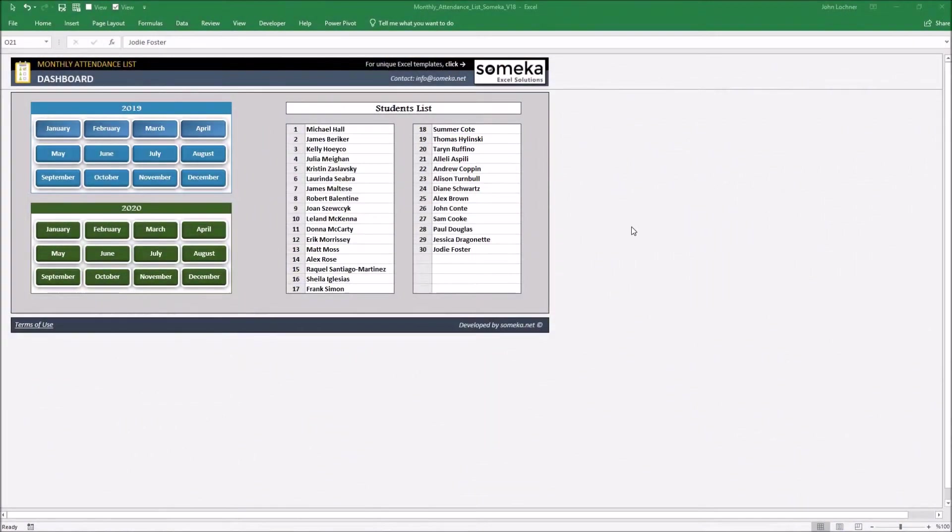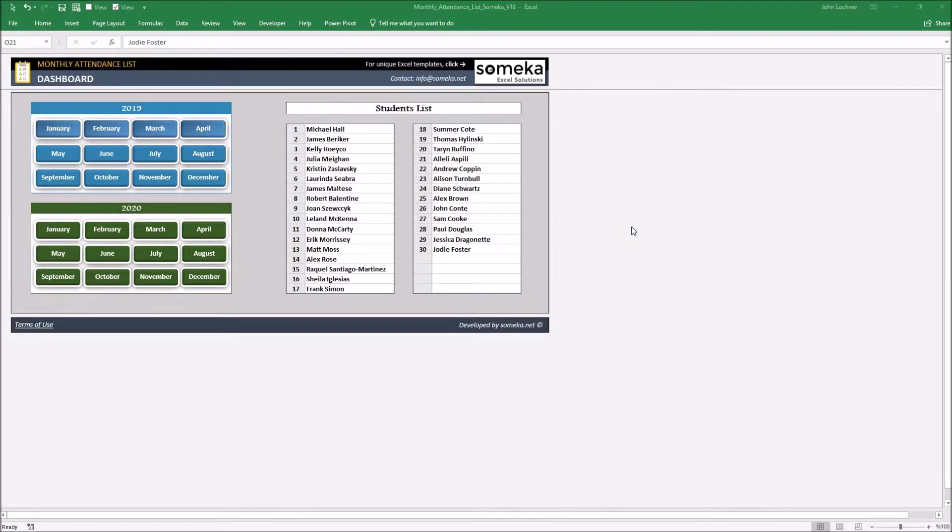Hello and welcome to SoMecha Monthly Attendance List Template. This tool mainly records the attendance of each student or employee depending on what purpose you're using and creates a list of situation for each person right under the attendance sheet.